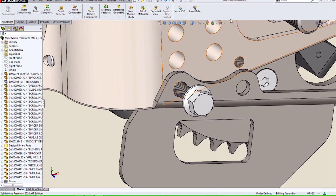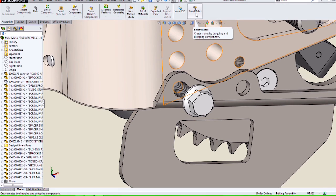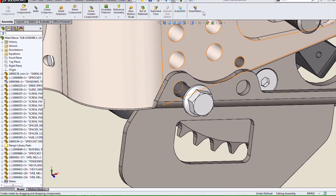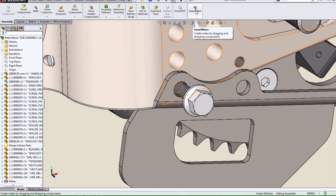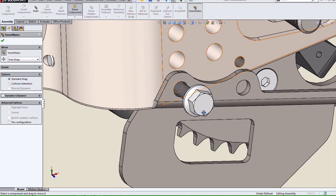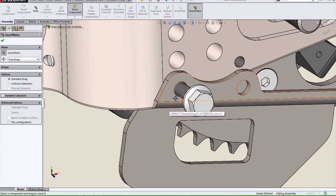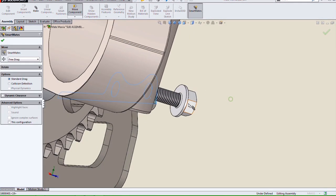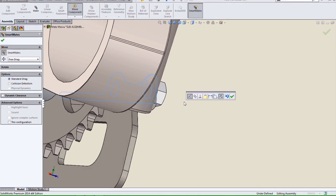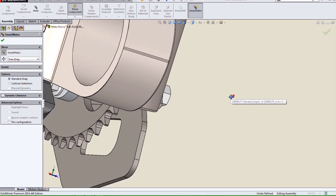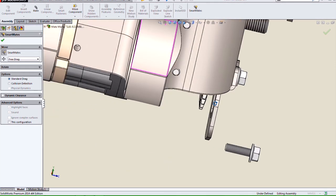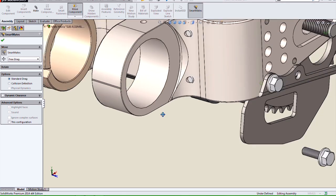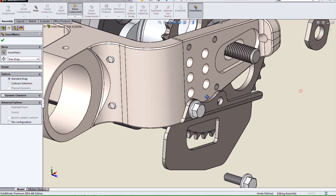And now, the SmartMate is not just hidden under the Move command anymore. It can be its own command out in the Command Manager. The advantage of this method of SmartMating is that I can do a view manipulation in the middle of my SmartMating. Nice new enhancement.